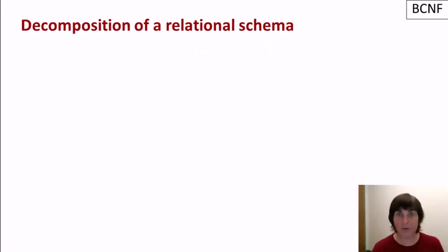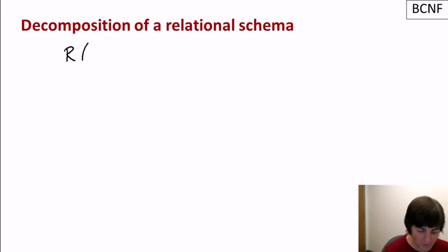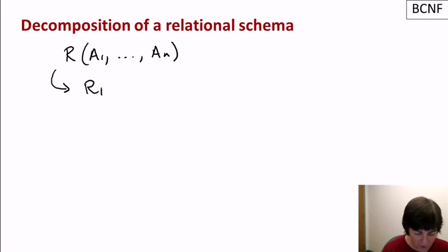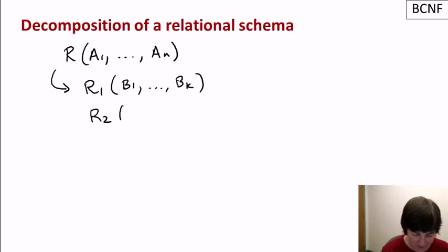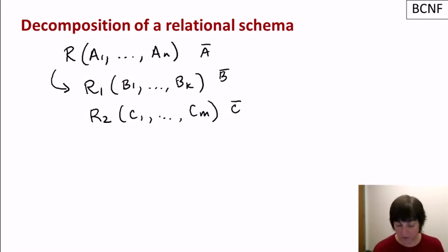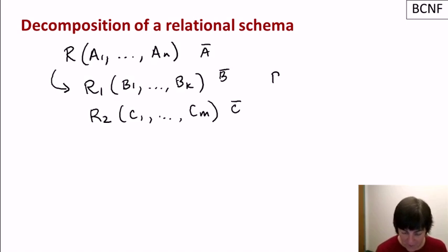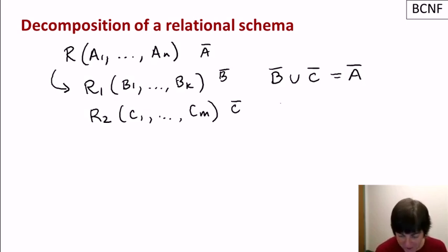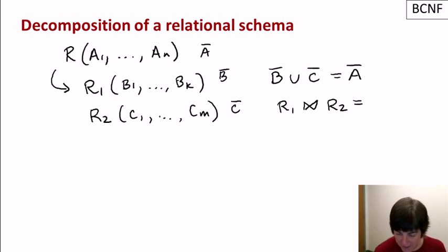Let's start by defining what it means to decompose a relational schema. Suppose we have a relation R with attributes A1 through An. We can decompose R into two relations, R1 and R2, where R1 has attributes B1 through Bk and R2 has attributes C1 through Cm. R1 and R2 form a decomposition of R if B union C equals A — covering all original attributes — and furthermore R1 natural join R2 equals R.